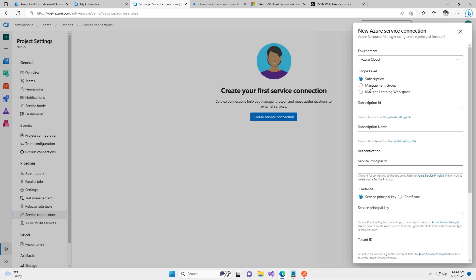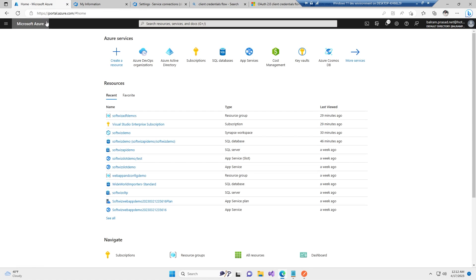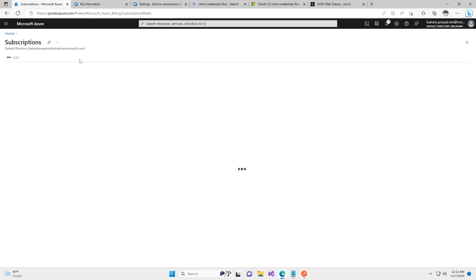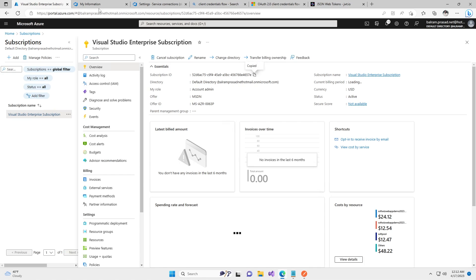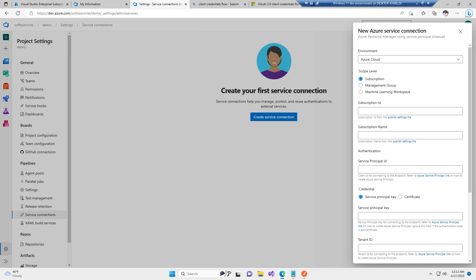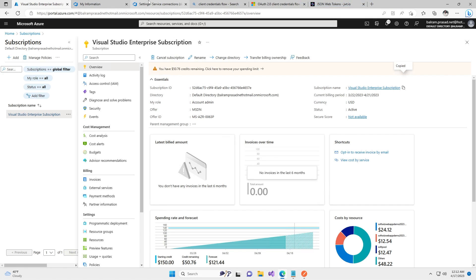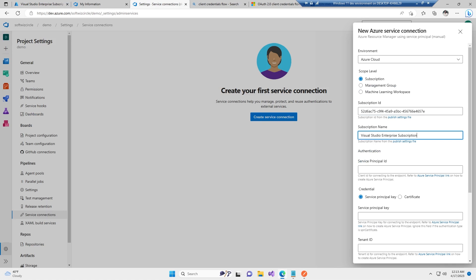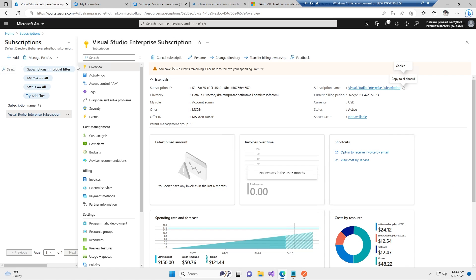We can now see options to provide subscription ID, name, and other details. Let's go to the Azure portal to get the details. For the subscription I am going to use this subscription — this is our subscription ID, and we can copy and paste the subscription ID here. We can also grab the subscription name from there.